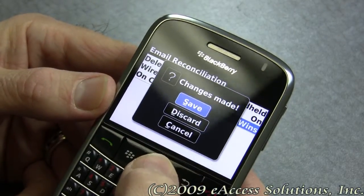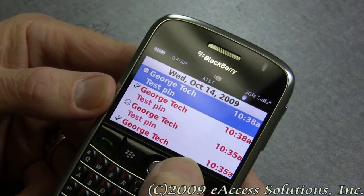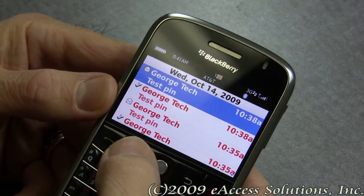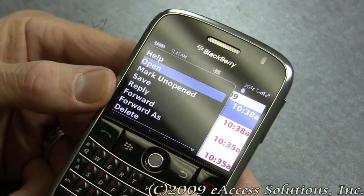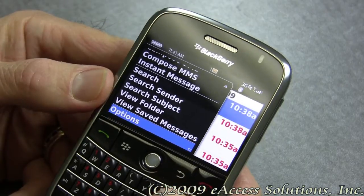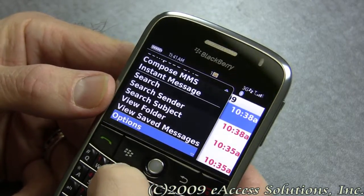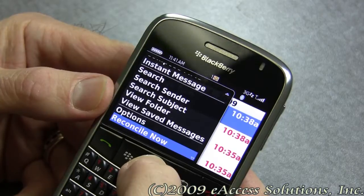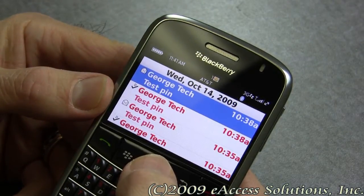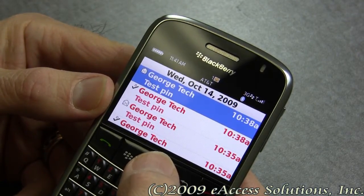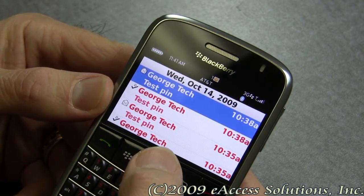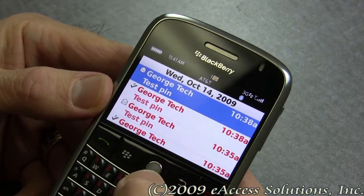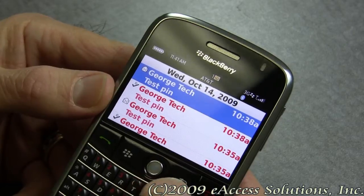Go ahead and save those changes. The last thing you want to do after making these changes is click the menu key, type the letter R, and choose reconcile now. That will cause the BlackBerry to synchronize with your message source so that messages that have been deleted, moved, copied, or filed will appear the same way in your BlackBerry as they do in your message source.